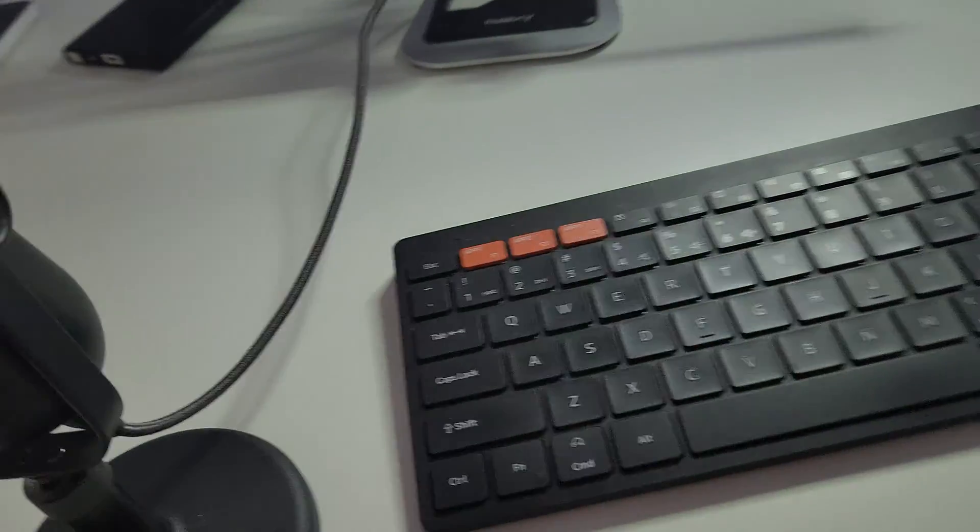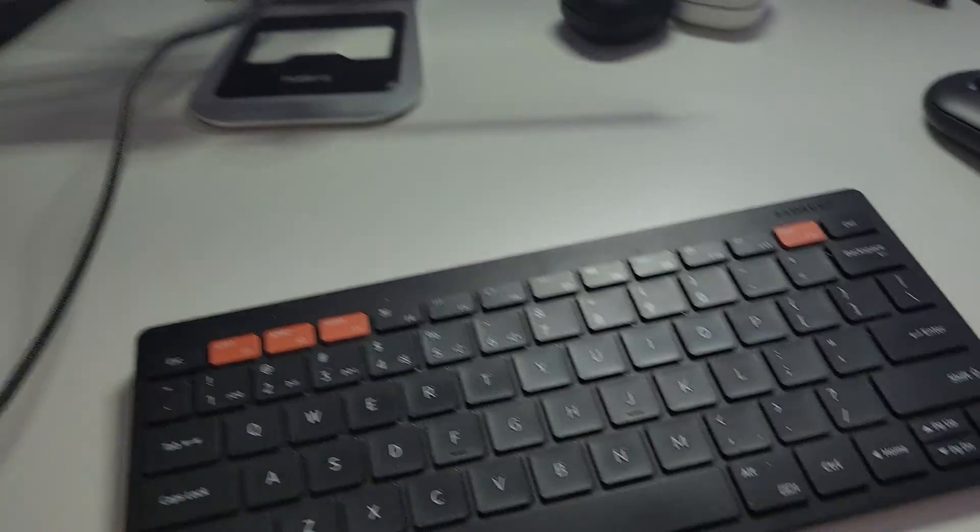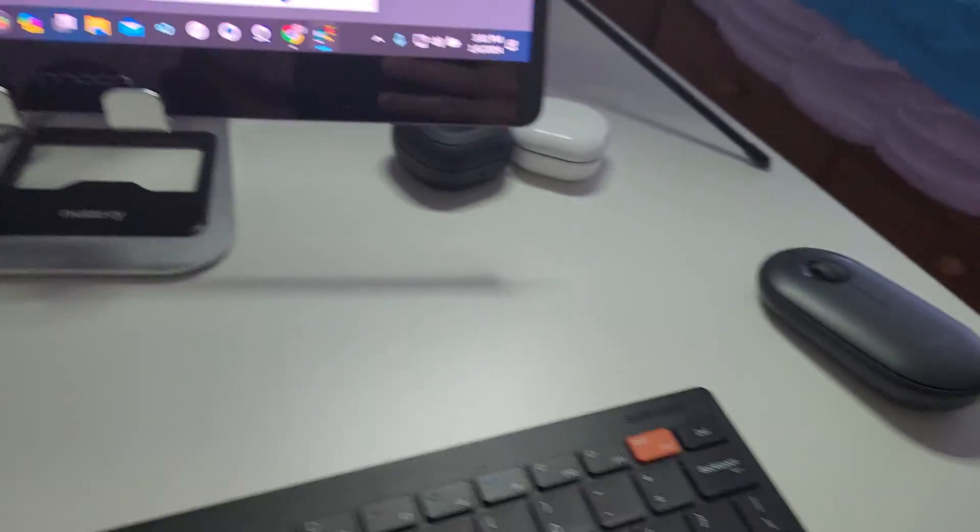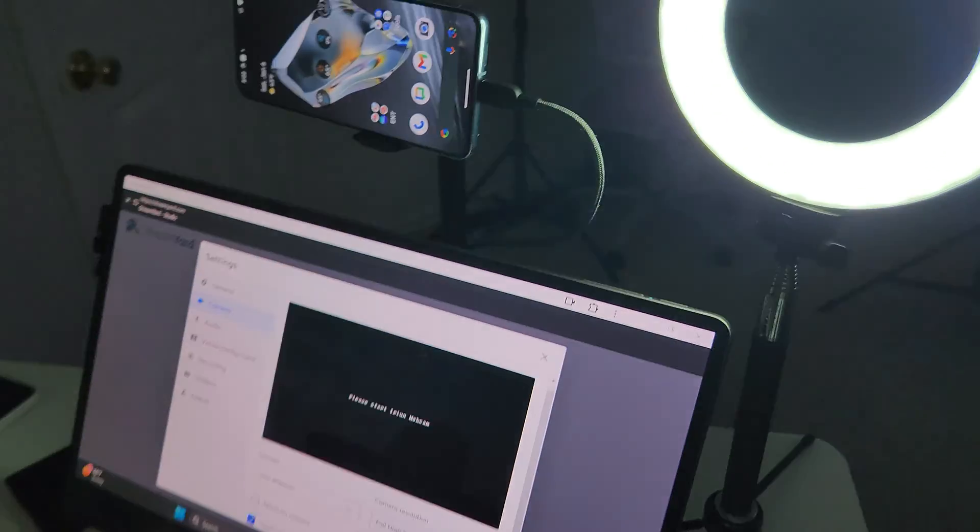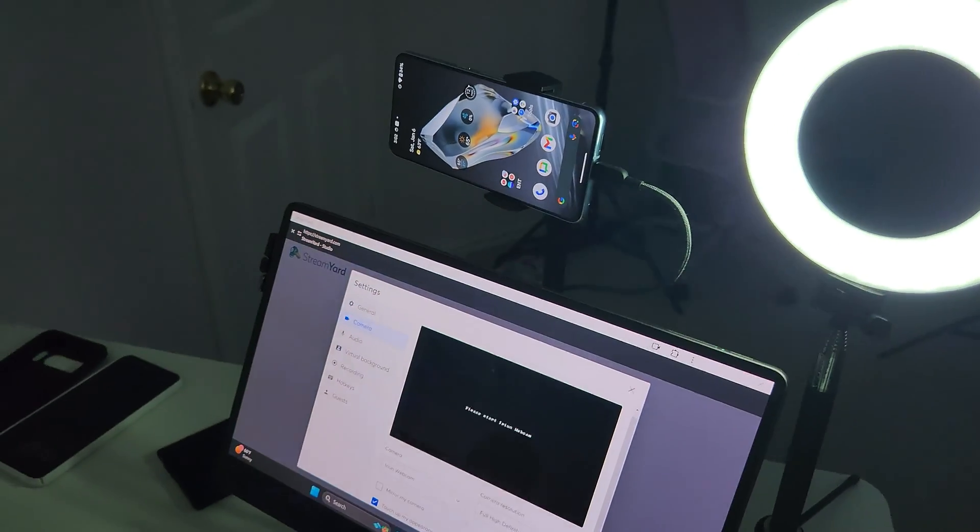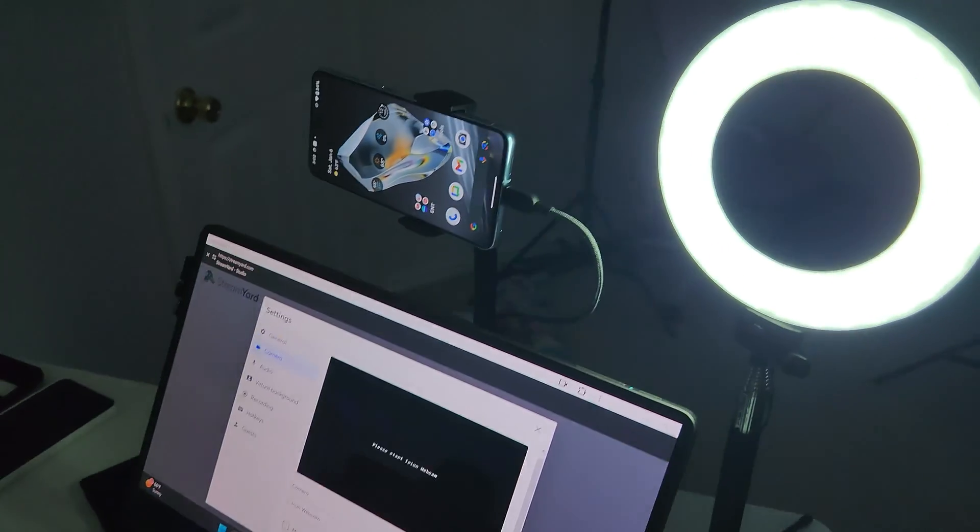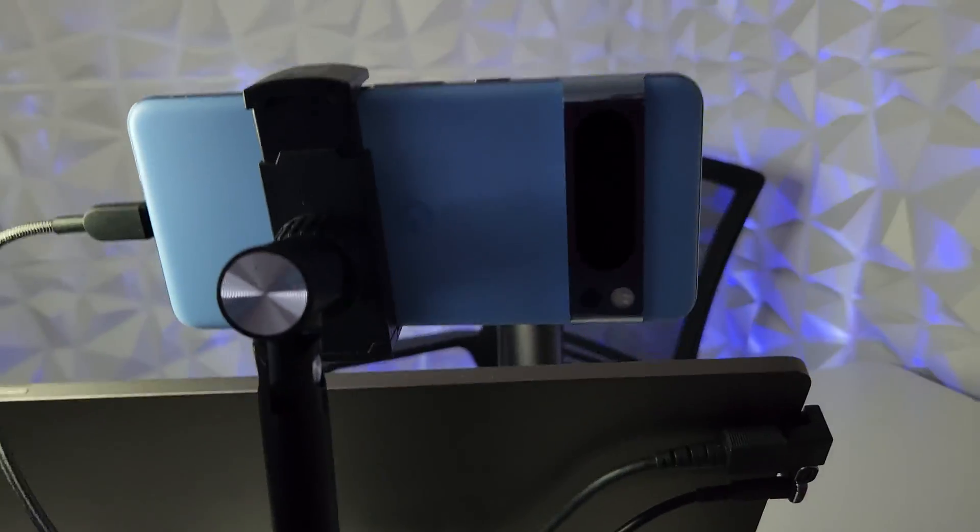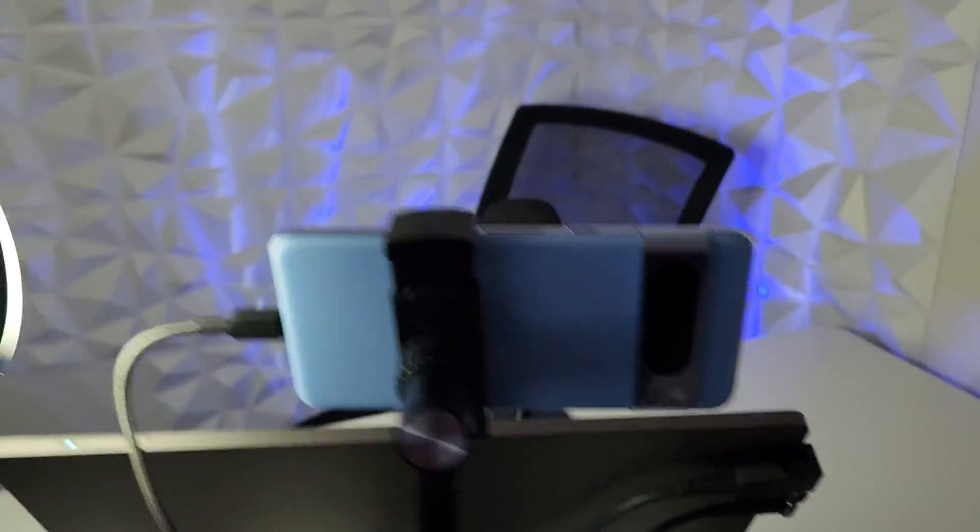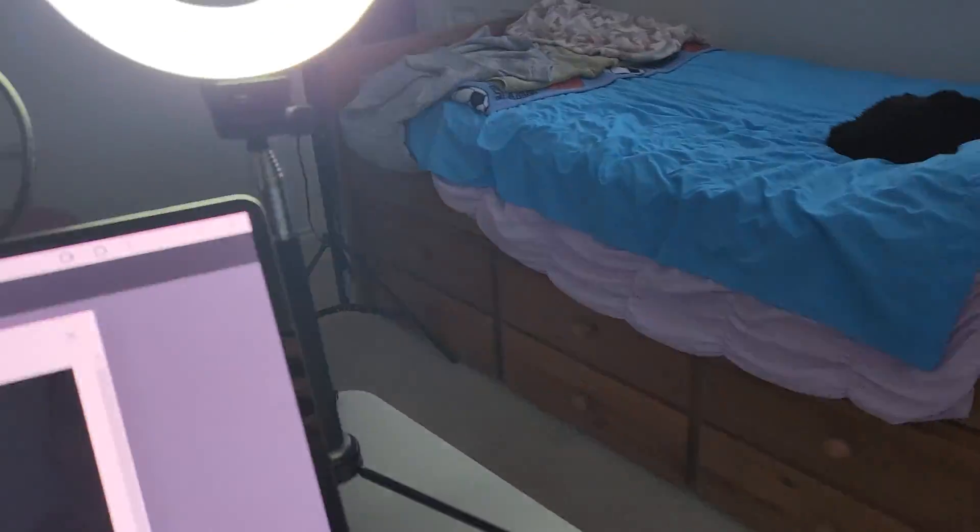So I got the mic connected to the computer, keyboard, mouse, a portable monitor, but look here, the Pixel's up top, right? So we got Pixel 8 Pro, nice little setup right here. So check this out. Here's what you do. Very easy.